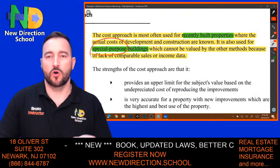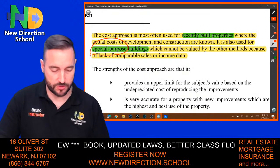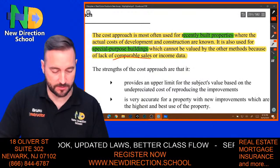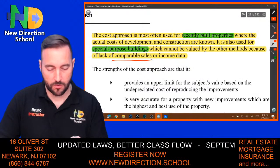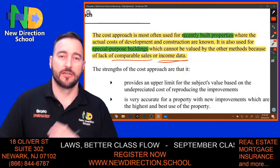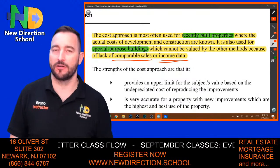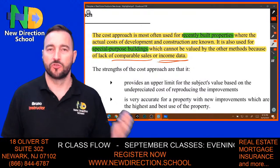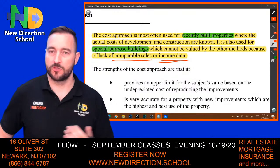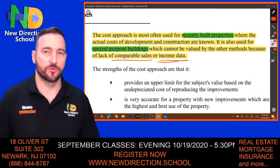The cost approach is for properties that do not have comparable sales or do not generate income. For recently built properties, how can you compare an older property to a recently built one? They're totally different, so we use the cost approach.